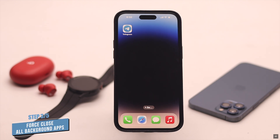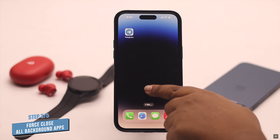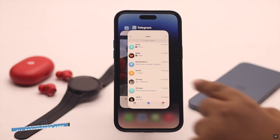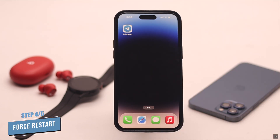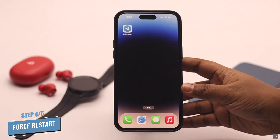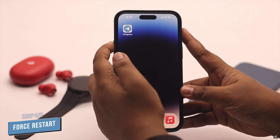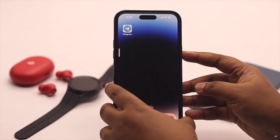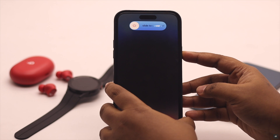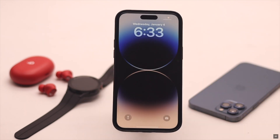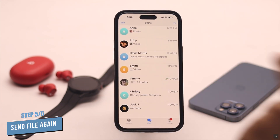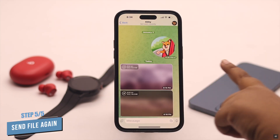If that also does not fix your problem, it can happen due to some minor software glitch. To fix it, force close the Telegram app and all apps running in the background, then give your iPhone a force restart. Quickly press and release the Volume Up button, then the Volume Down button. Now press and hold the Side button until you see the Apple logo. It should fix your problem.